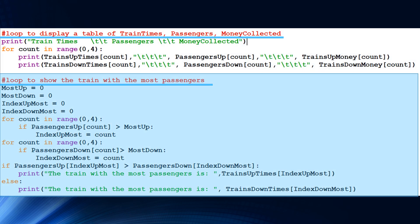This final section, which many people have been waiting for, is a loop to show which train had the most passengers. It implements a maximum-finding algorithm. First, we find the maximum passengers on trains going up the mountain, then the maximum on trains going down, then we compare those two and output the train with the most passengers. Note: this algorithm does not account for ties — if you want that, you would add an elif — but the specification did not require handling ties.